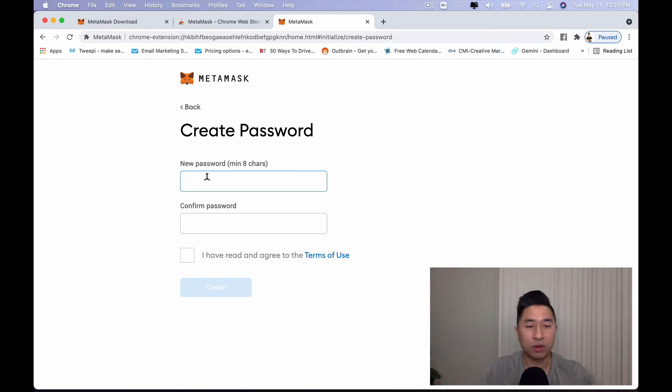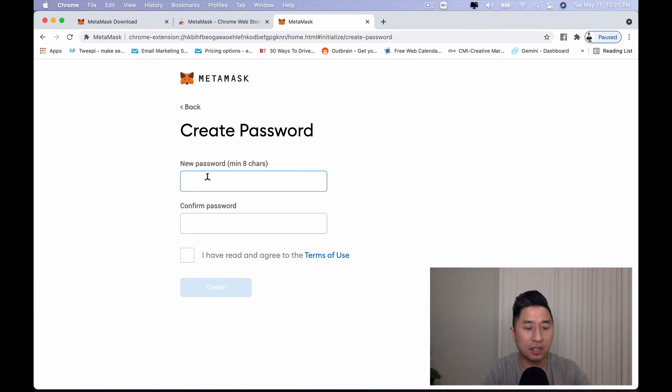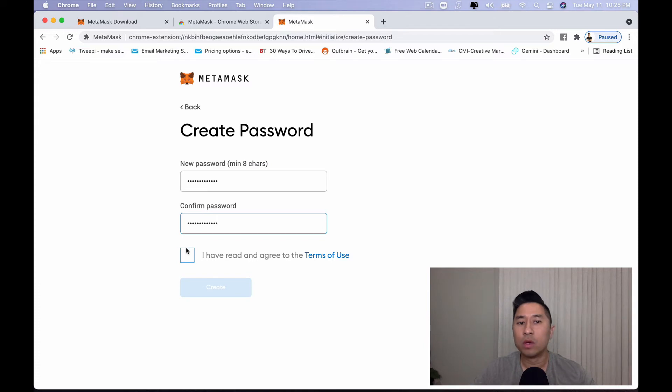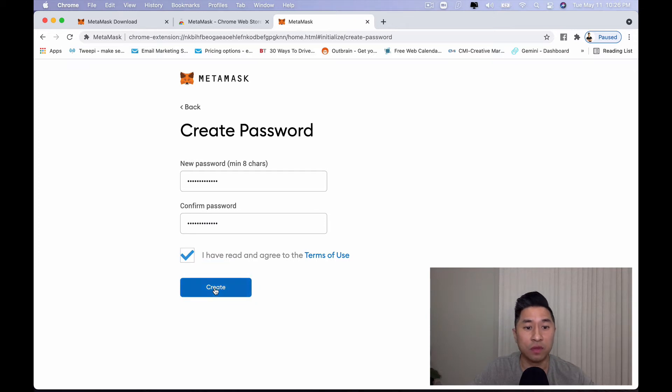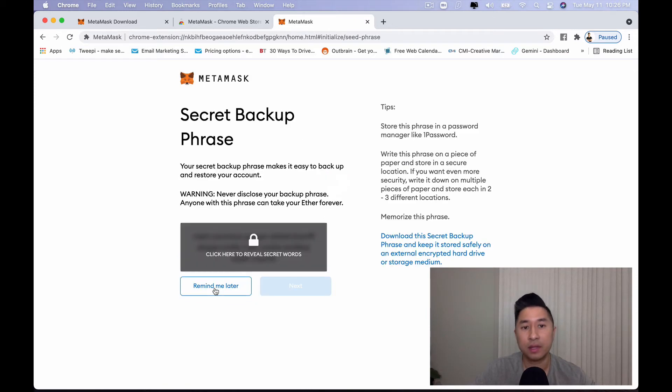You want to go ahead and create a password. So I'm just going to go and create a password real quick. Once you're done creating your password and confirming your password, you want to go and click on that. You've agreed and read the terms of use. Click on create.